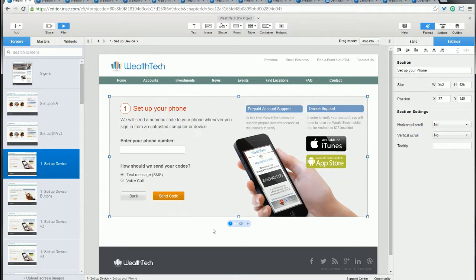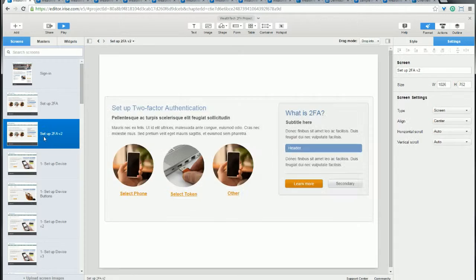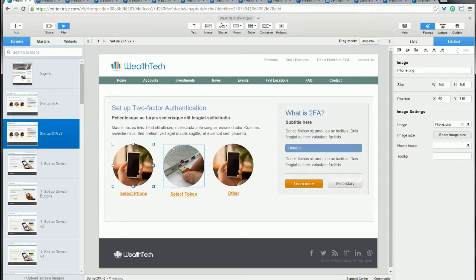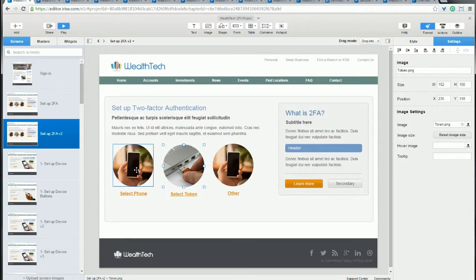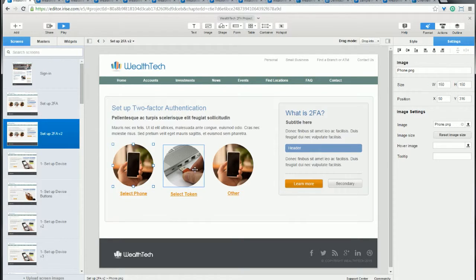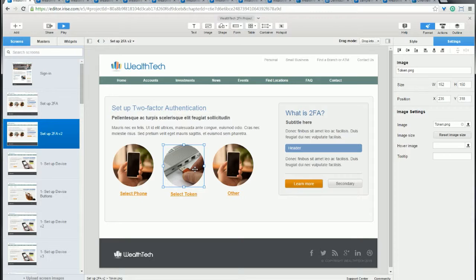So let's use the same scenario of choosing either the phone or the token view on this page. But let's step back one page in the process. So here we have this nicely designed page. And what we want to do is have the user choose their preference. And when they do, we want to capture that click and set it as a variable. And then we're going to use that variable to control the view on the next page.